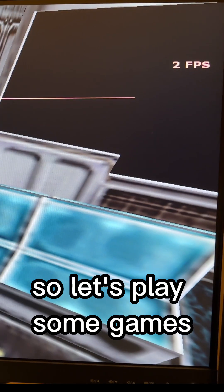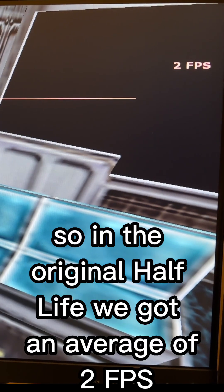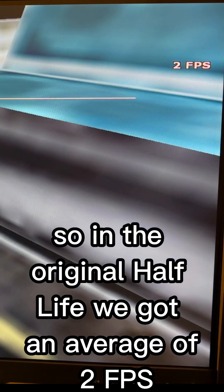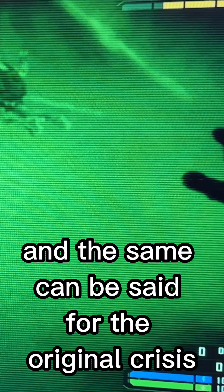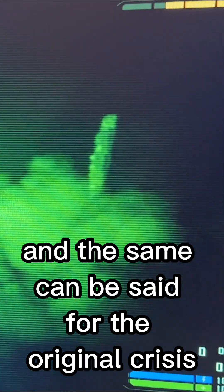So let's play some games. So in the original Half-Life, we got an average of 2 FPS, so this was completely unplayable. And the same can be said for the original Crysis.